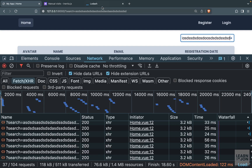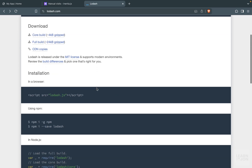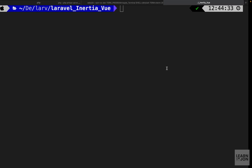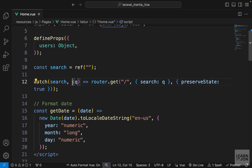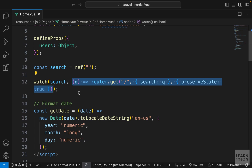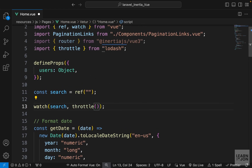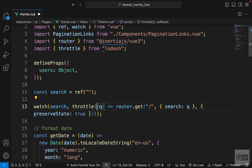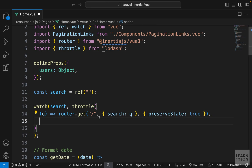For throttle and debounce we'll use a JavaScript library called lodash. Let's install it with npm install. Once done, instead of passing a plain callback to watch, I'll wrap it with the throttle function imported from lodash. The callback becomes the first argument, and the second argument is the delay in milliseconds — for example 1000 for a one-second delay.